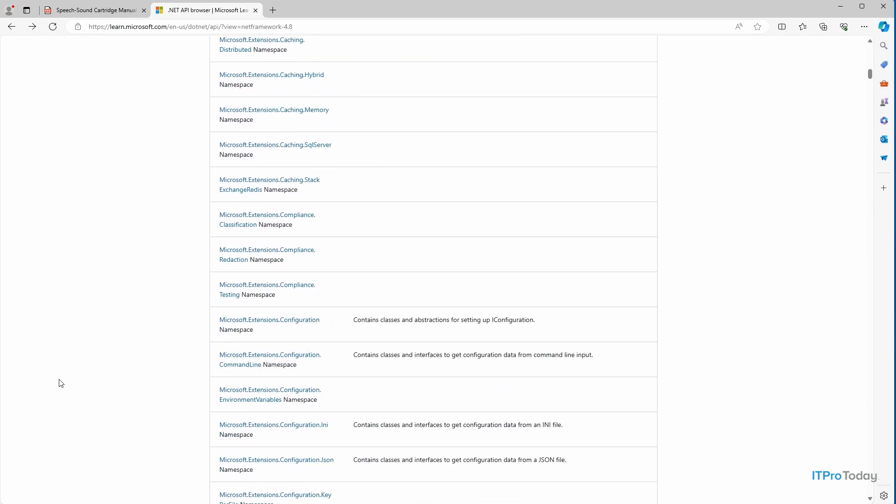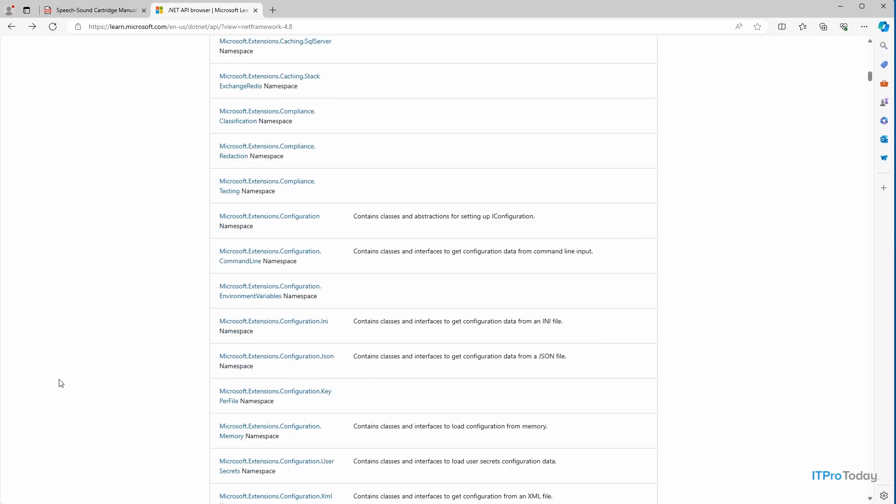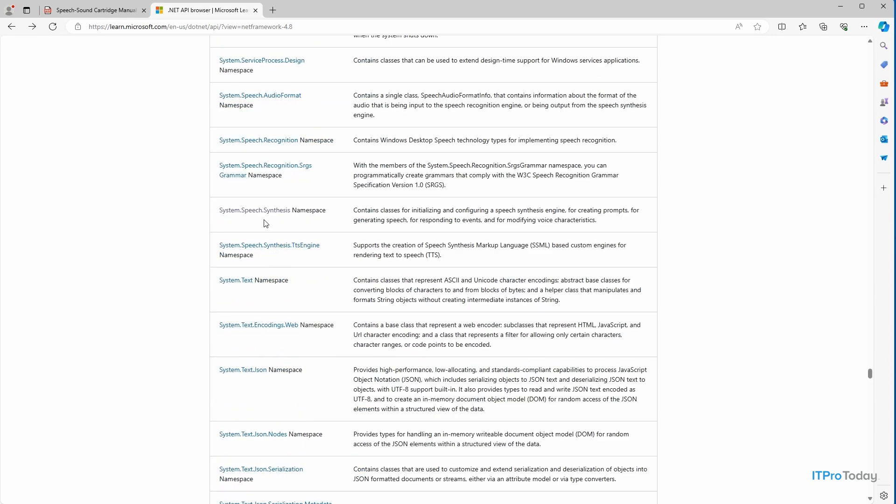but sometimes it's just easier to scroll. And you can see the system.speech.synthesis namespace right here. I'm going to go ahead and click on it.